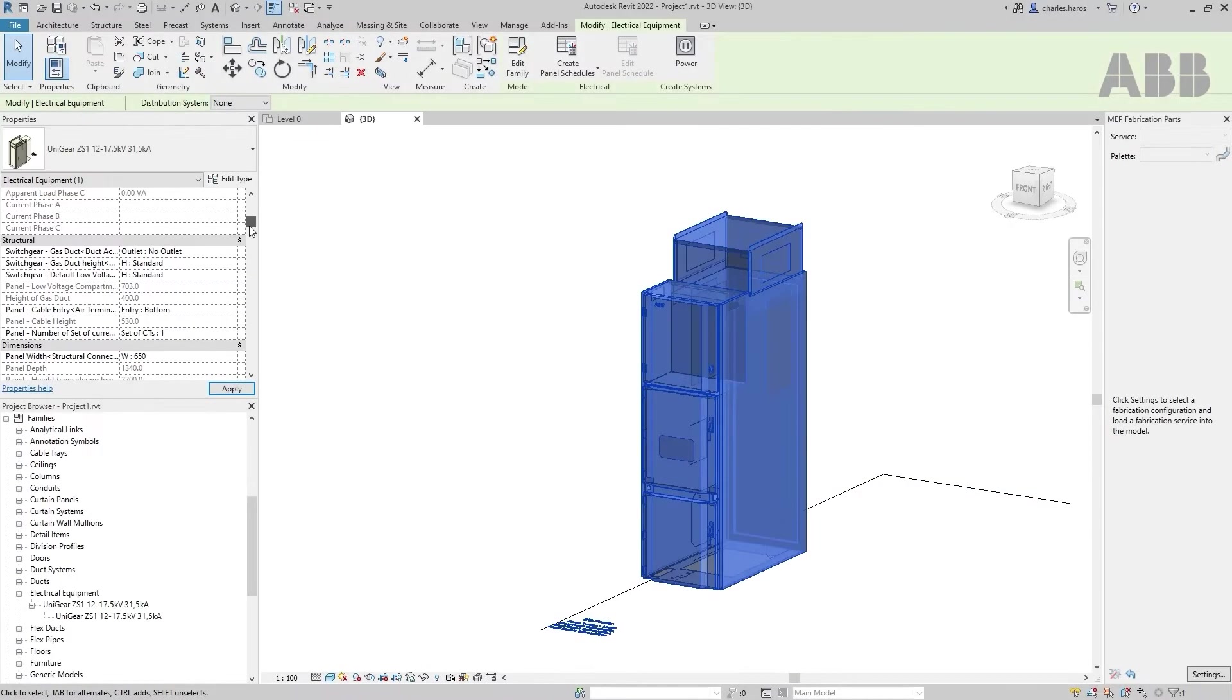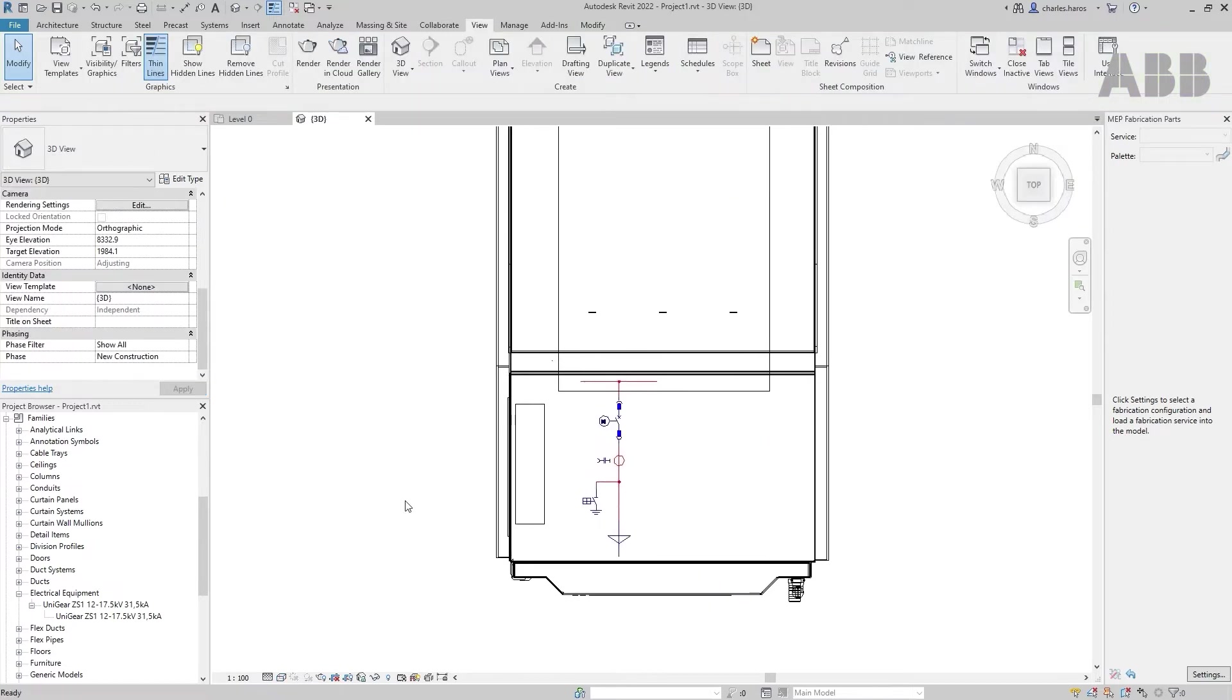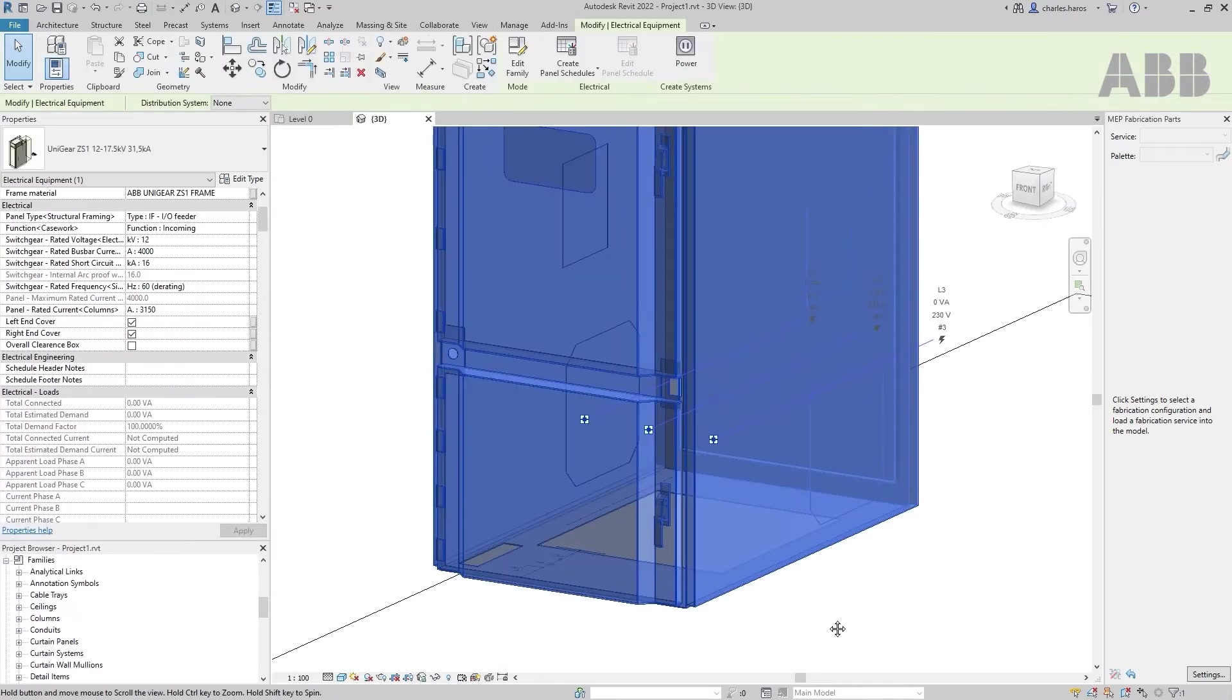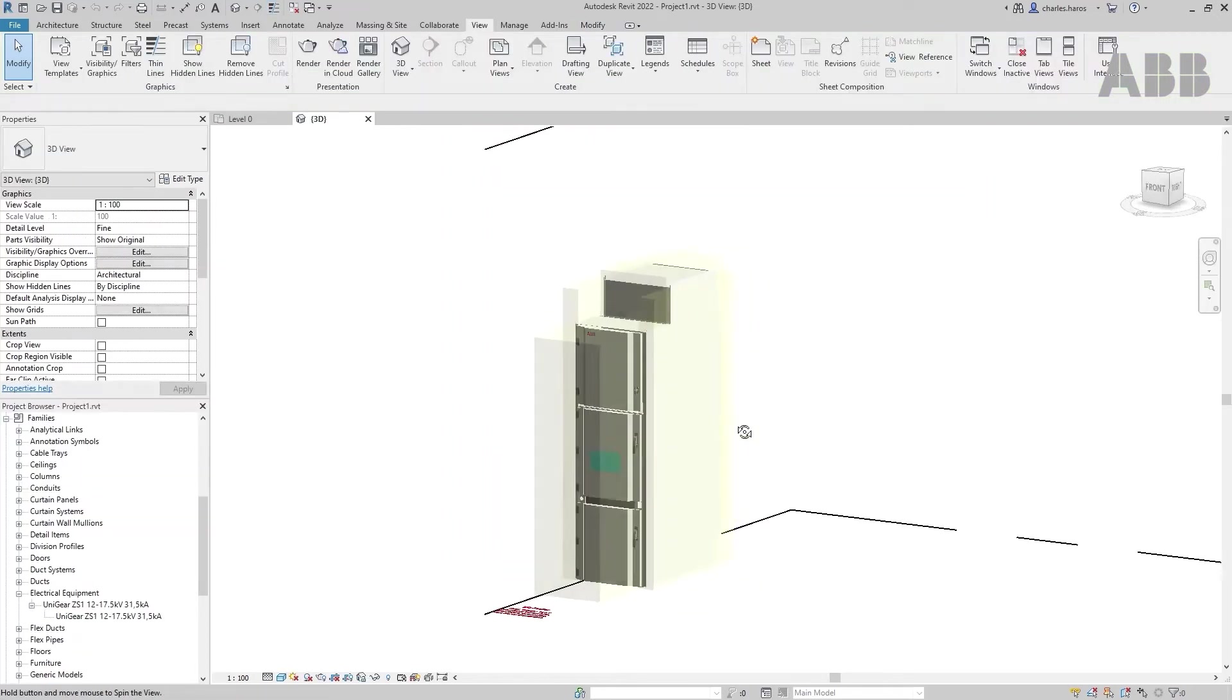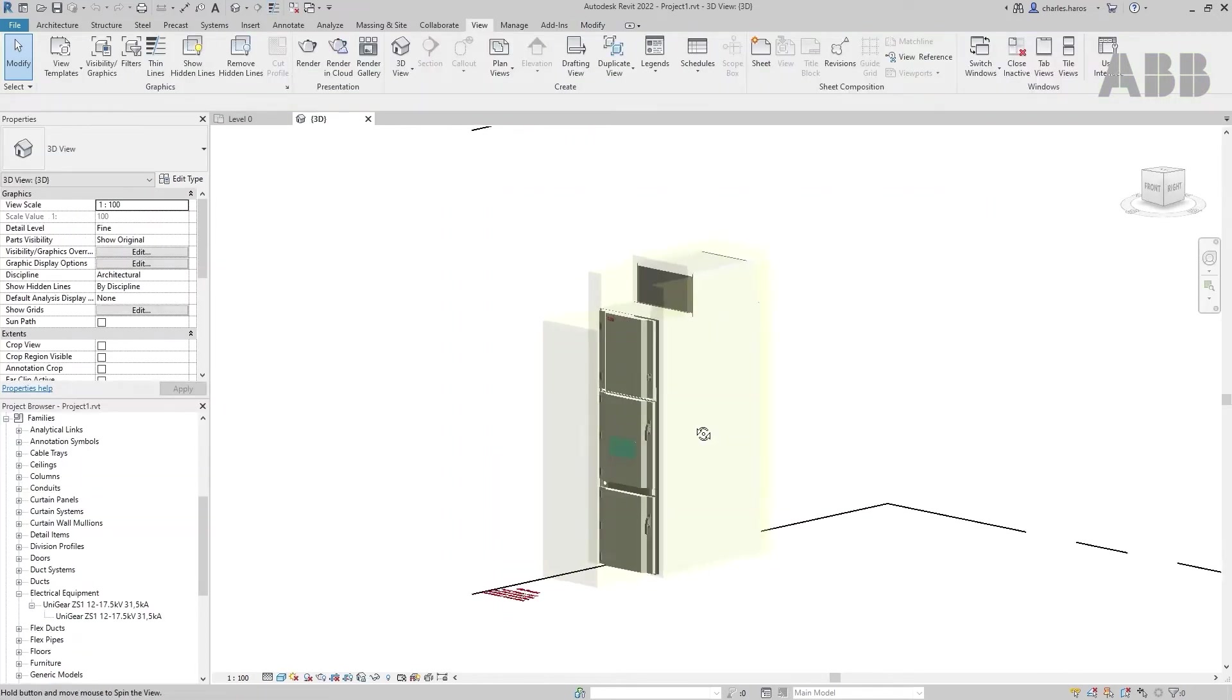Welcome to this video about how to create a specific configuration using the BIM model of ABB medium voltage switchgears in the Autodesk Revit software.